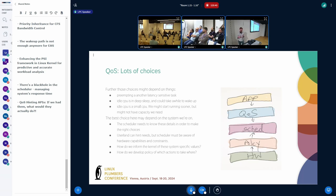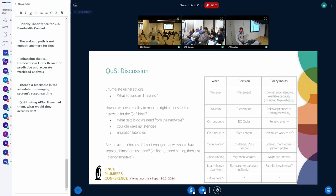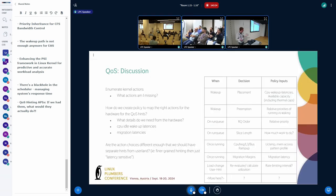We need some sense of policy and hardware description to provide more insight into when we would take various actions. This requires working both sides: not only defining the QoS API, but also figuring out what information we need in the scheduler to make the right choices. The goal here is to enumerate the actions people are thinking about — what we might take at various points and what policy inputs those will need — because we need more infrastructure in the kernel to make the right decisions across different hardware.